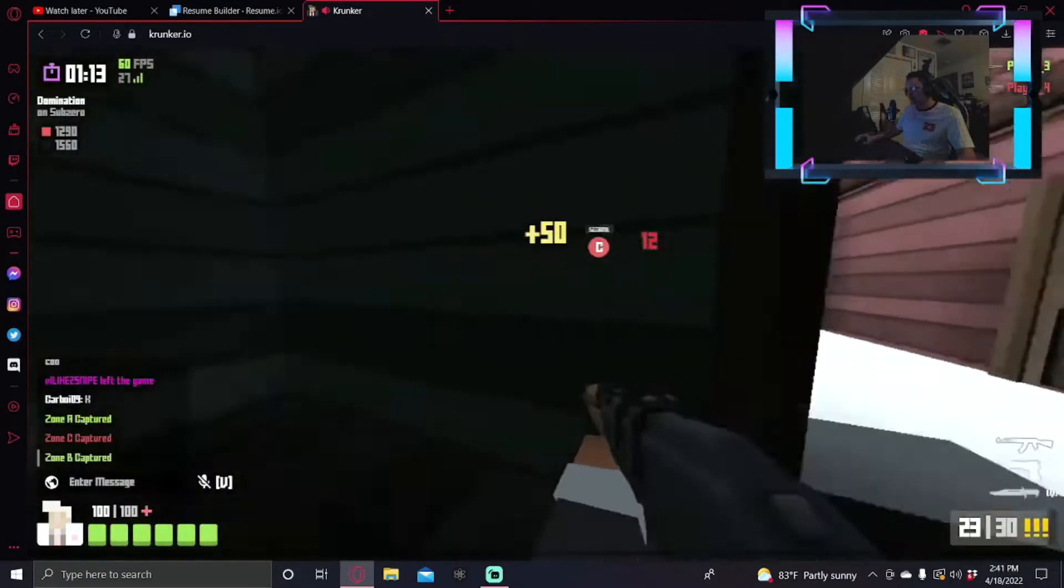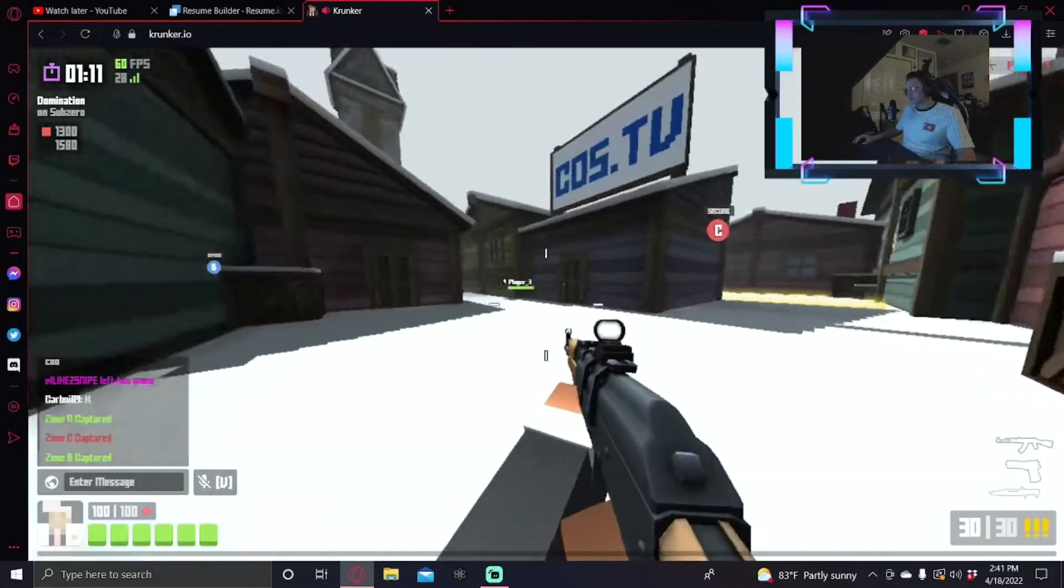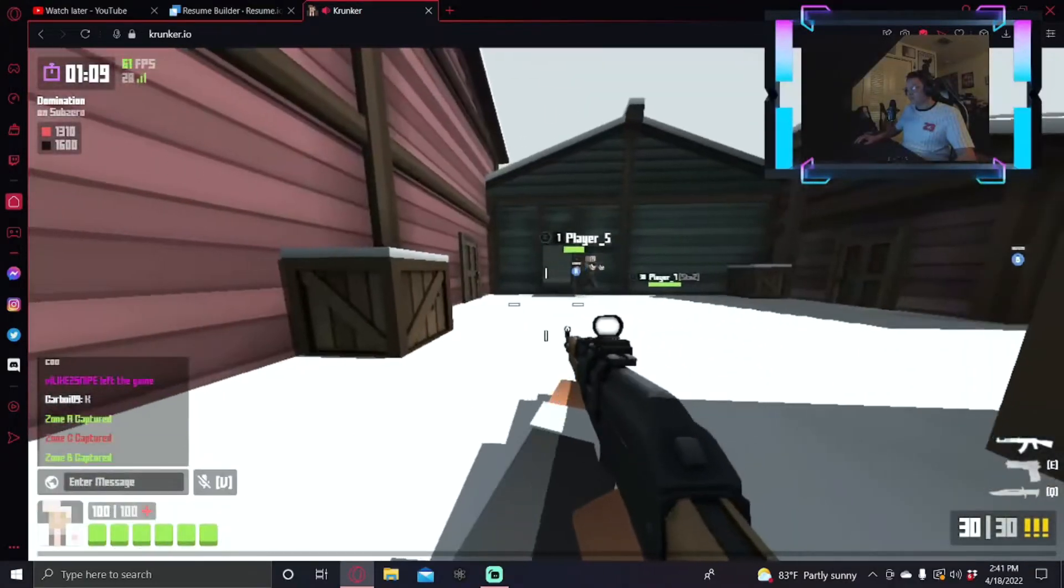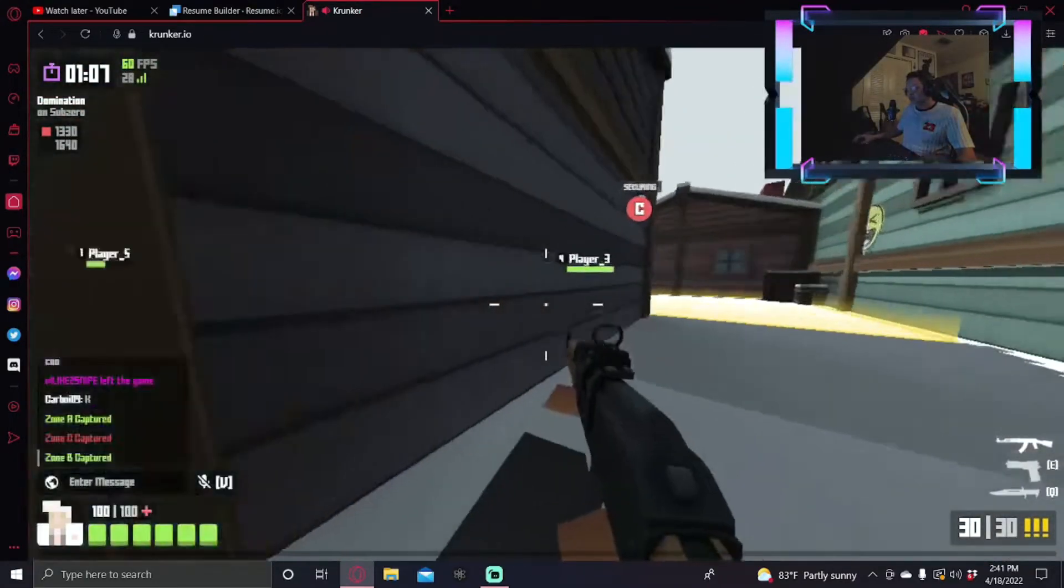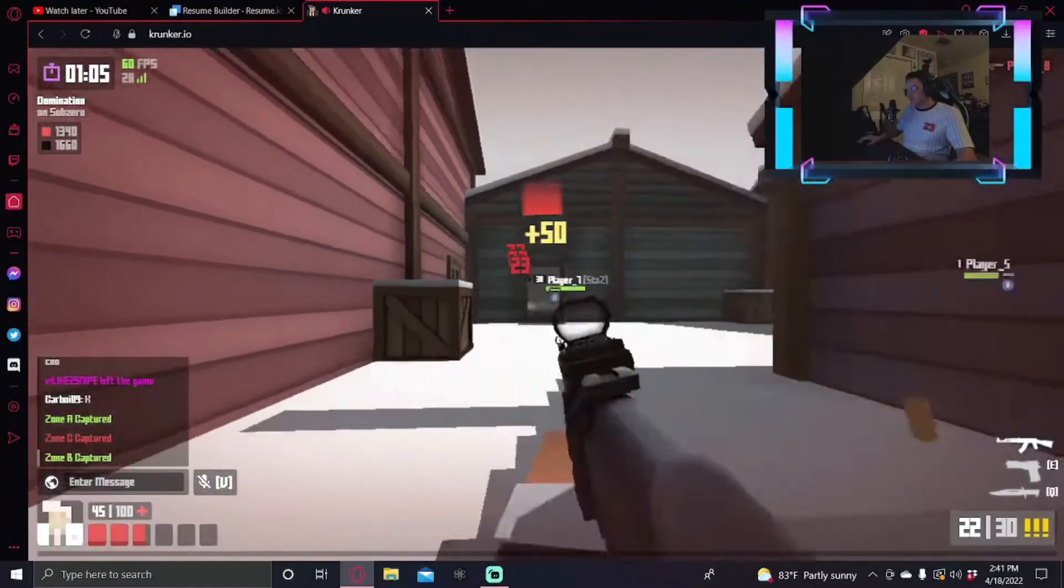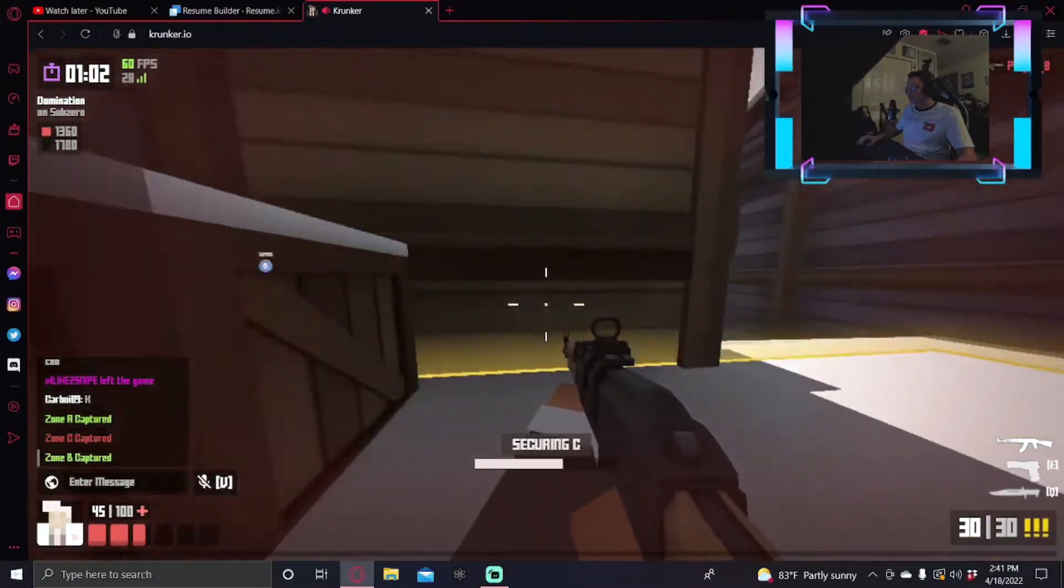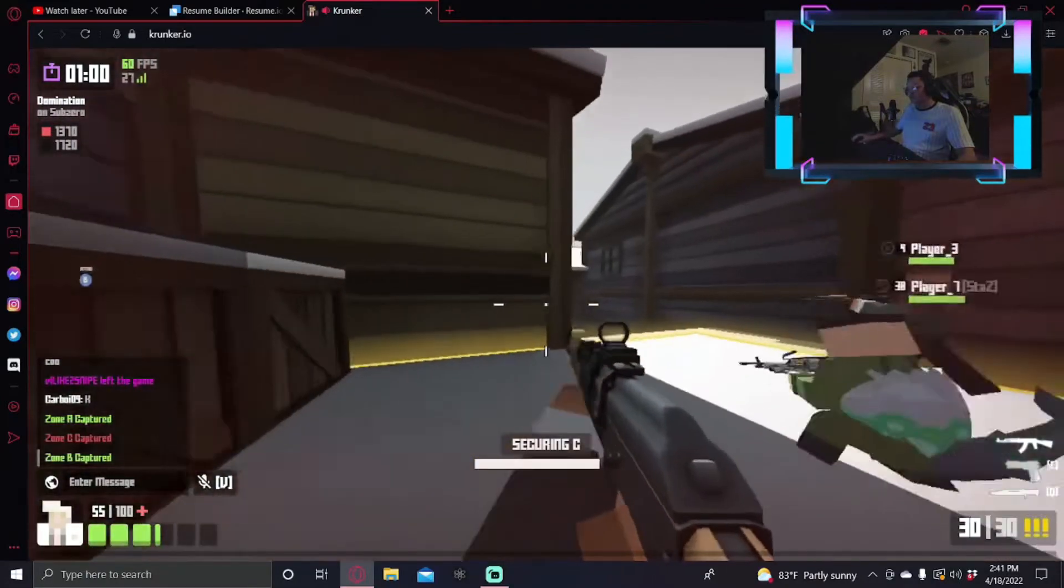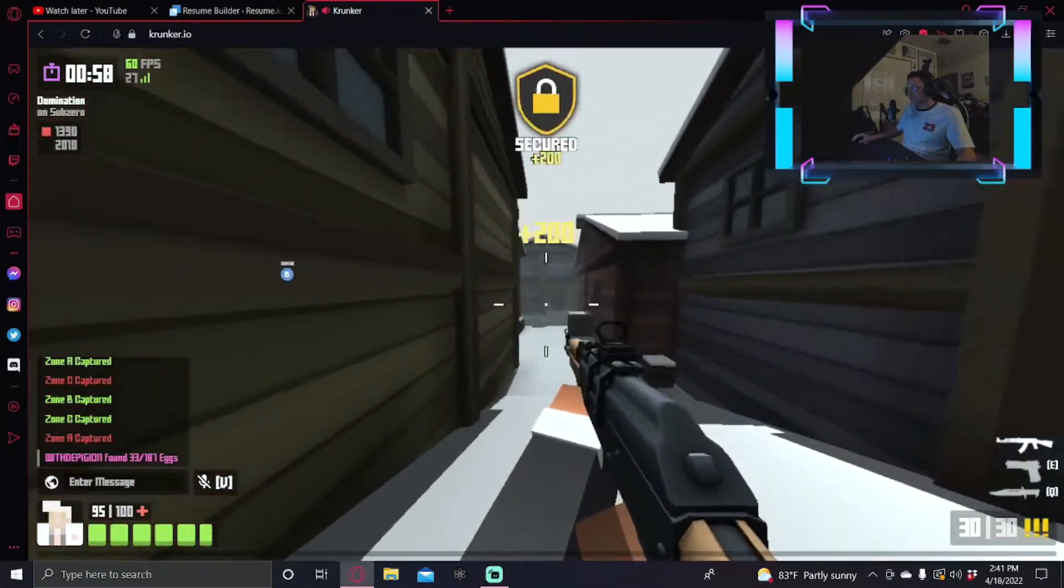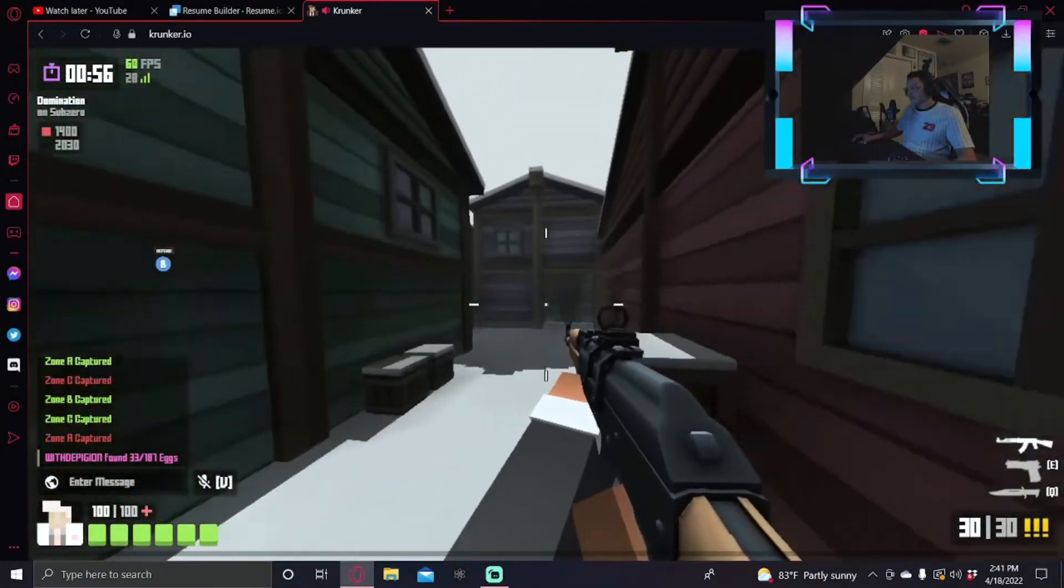I might do more Krunker gameplay but what I'm probably thinking about doing is if I do more Krunker gameplay, what I'm probably gonna do is basically record like five games something like that. So that way you guys have a whole lengthy video to watch rather than just one four minute gameplay. You guys have multiple lengthy gameplays to watch.